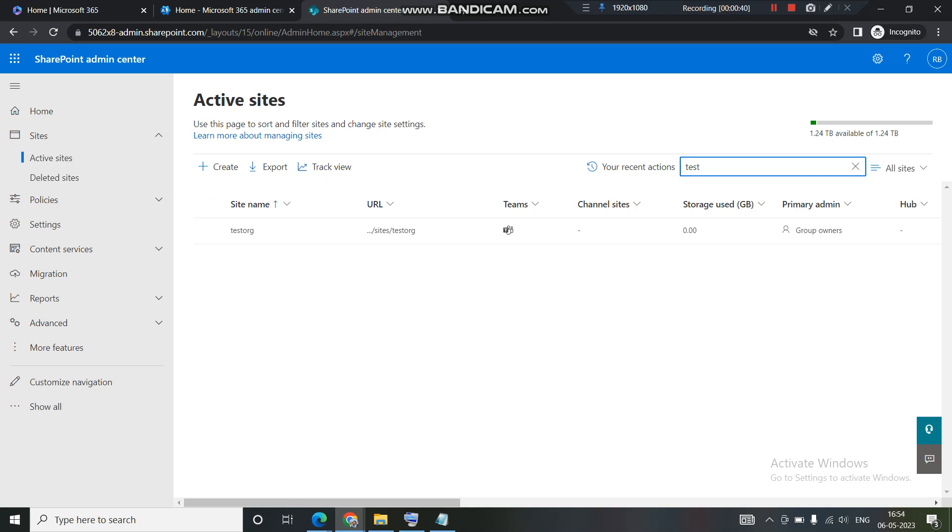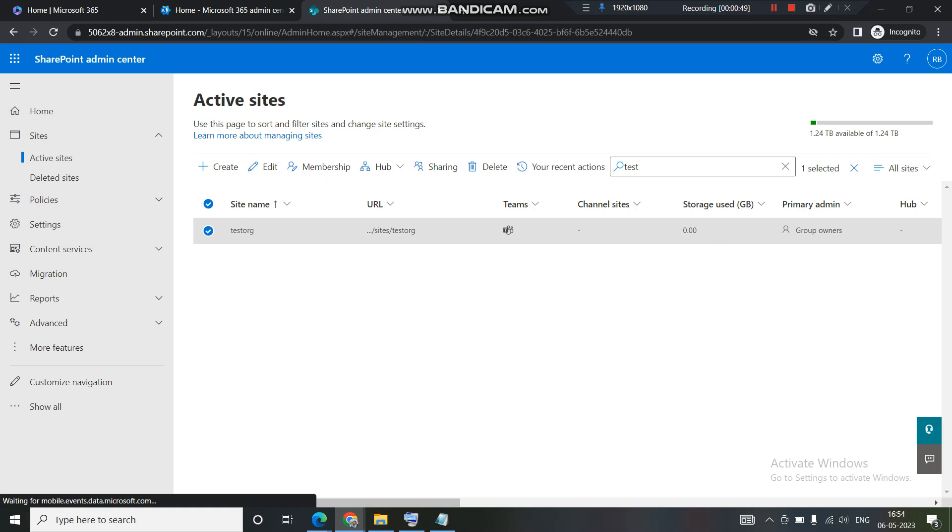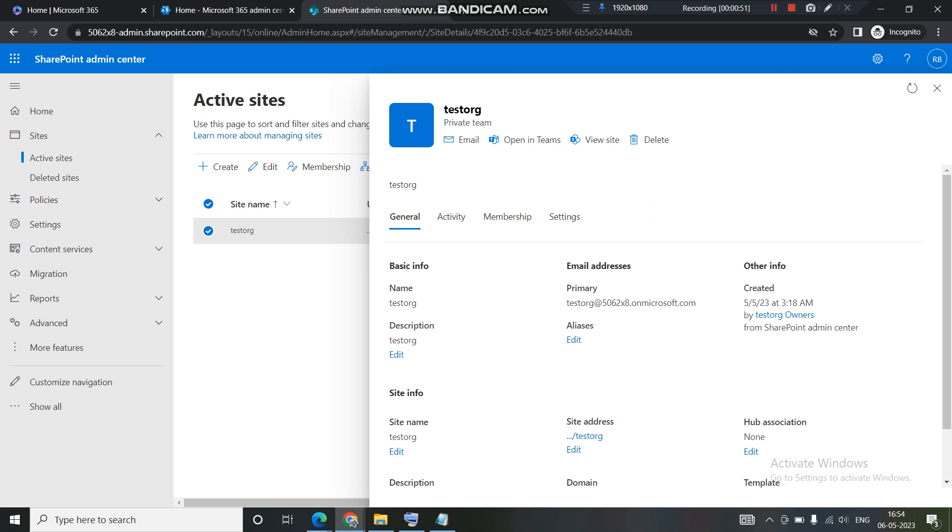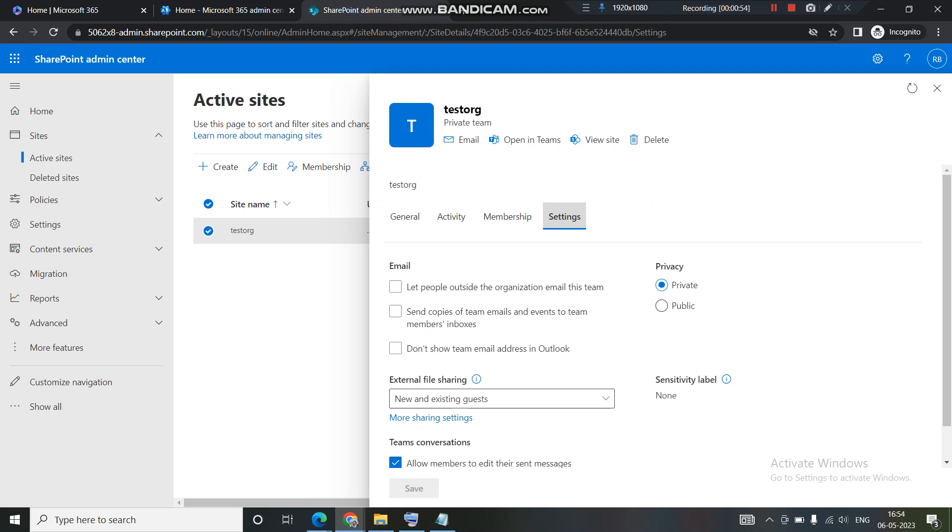I have searched for the name of the site which we created in the last session, so the last site which we created was test org. Let's see if this is a public or a private group right now. Right now this is set to private.